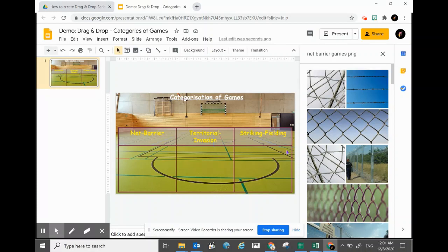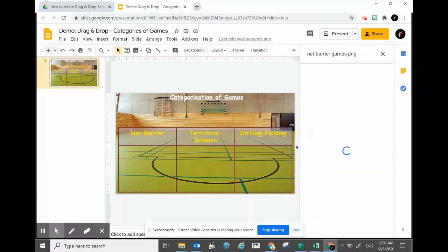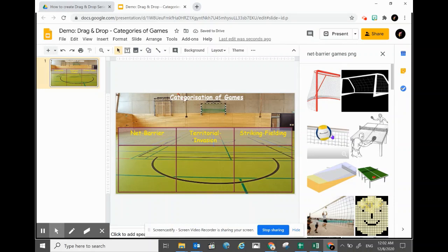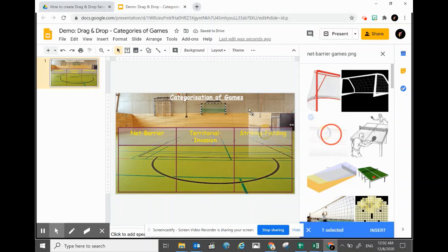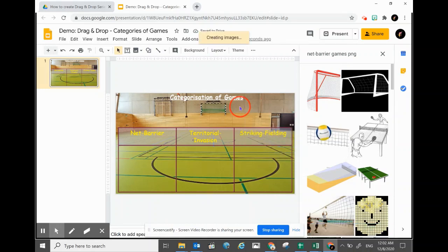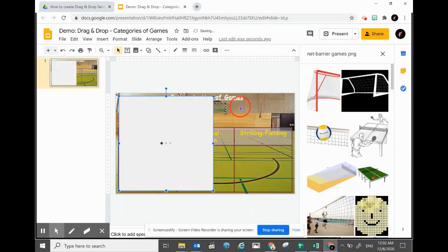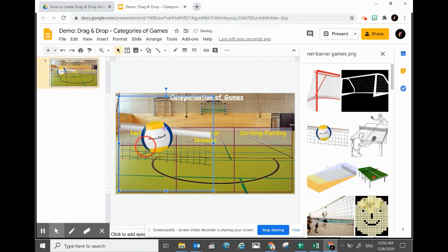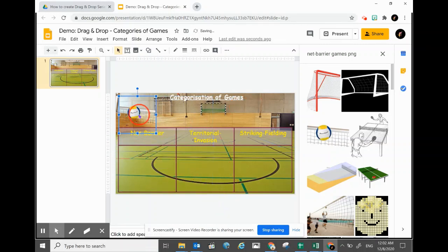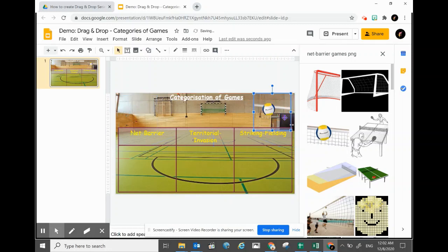I want it to be a transparent background image. It's a volleyball — and see, it's a transparent picture. We can just put the volleyball picture in one corner.